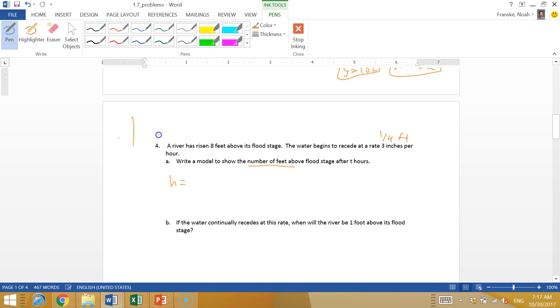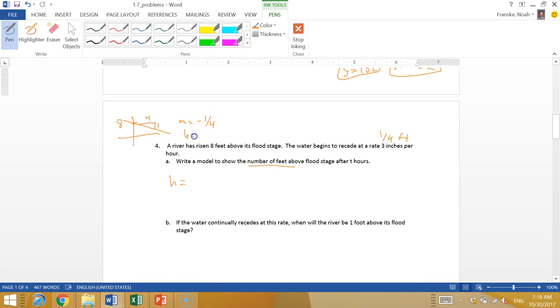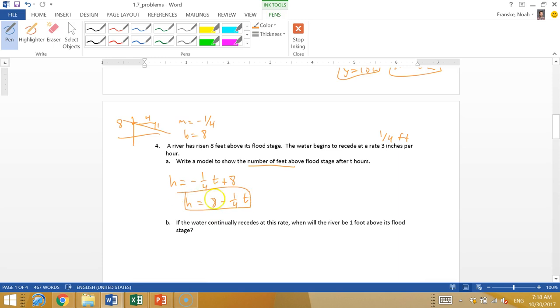So this is going to be some kind of a linear equation. The height, we know we start at eight. So eight is like our y-intercept. And we're going to have a constant slope of negative one-fourth. So every time we go over four hours, we drop one foot. So that's a line with slope negative one-fourth and y-intercept of eight. You write this as negative one-fourth T plus eight, or the way you probably see it written is eight minus a quarter T.